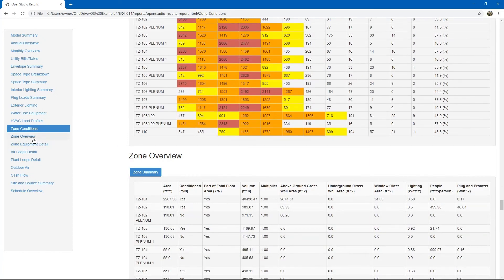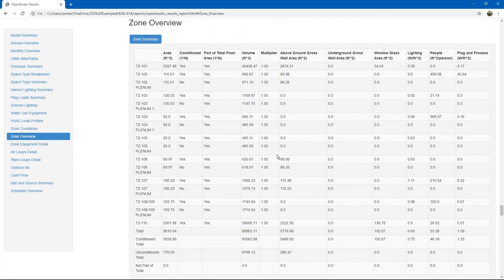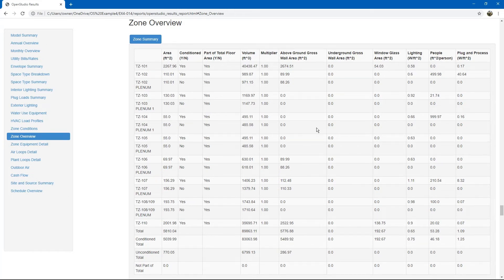Next, you can go to the zone overview table. This gives additional statistics on each of the zones. Envelope, lighting, people, and plug loads.